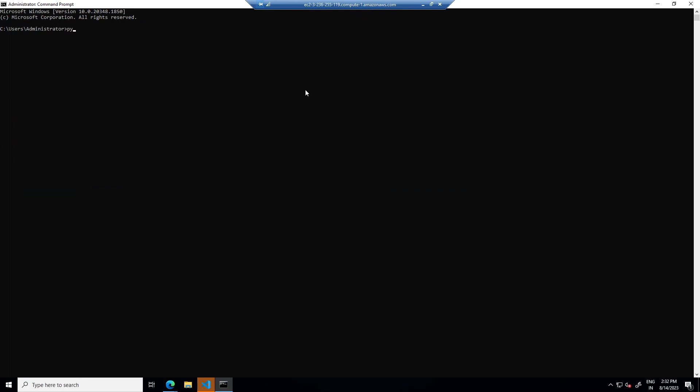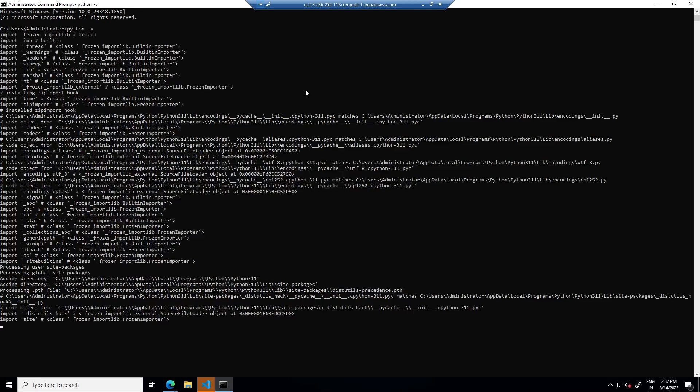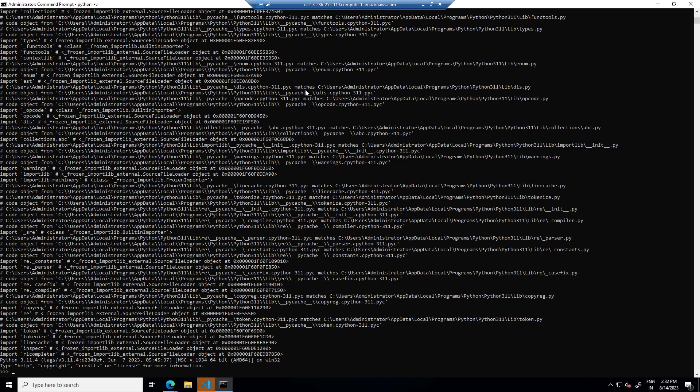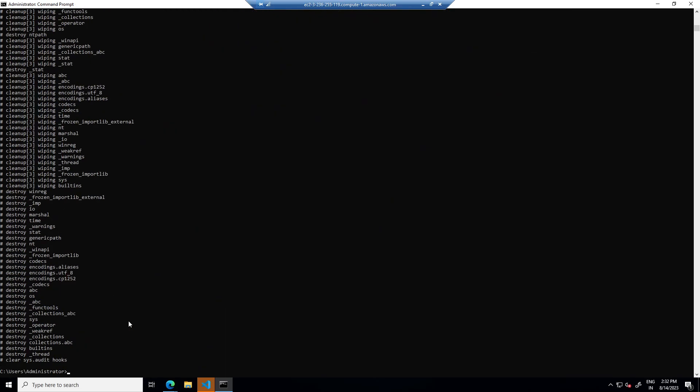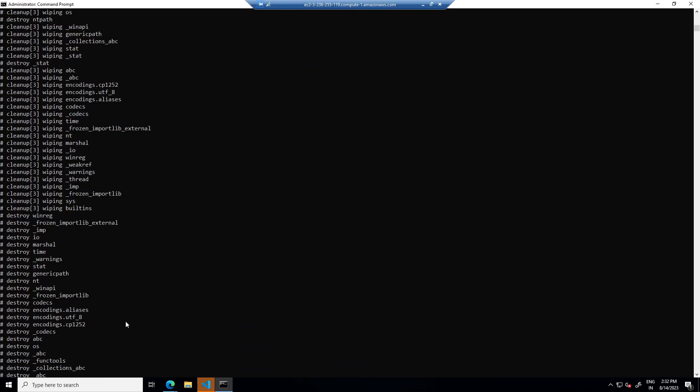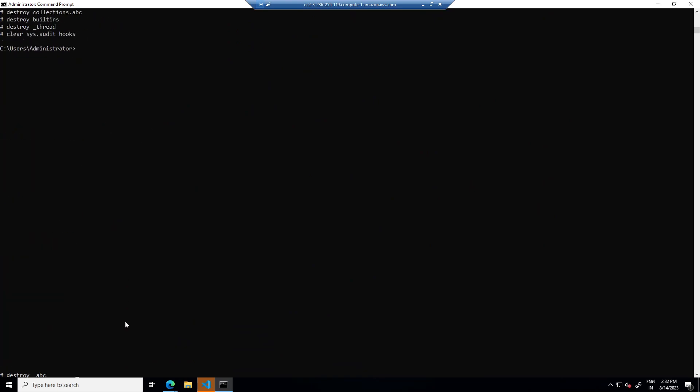So I will type python and then hyphen V. It says python 3.11.